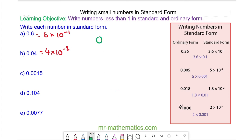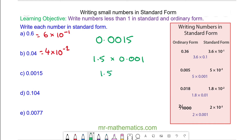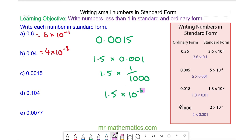For question c, we have 0.0015. We write this as 1.5 multiplied by 0.001, which we can write as 1.5 times one thousandth. So we have 1.5 times 10 to the power of negative 3. Again, the 3 refers to the three zeros here, and the negative power refers to the 1 divided by 1,000. So 0.0015 can be written as 1.5 times 10 to the power of negative 3.